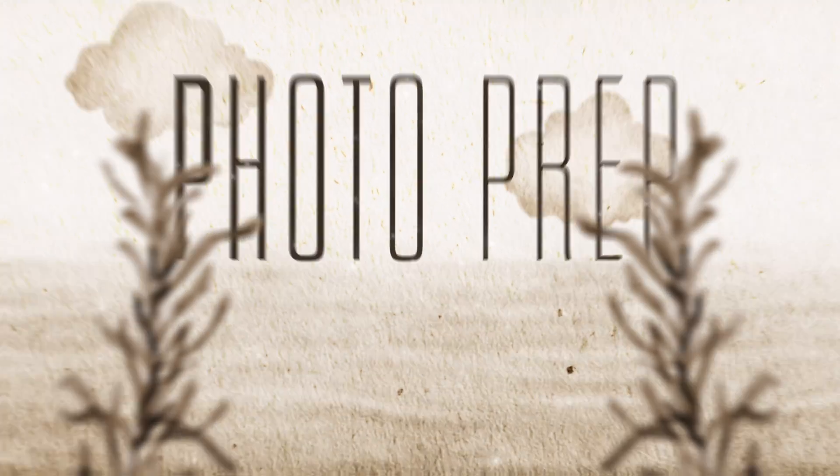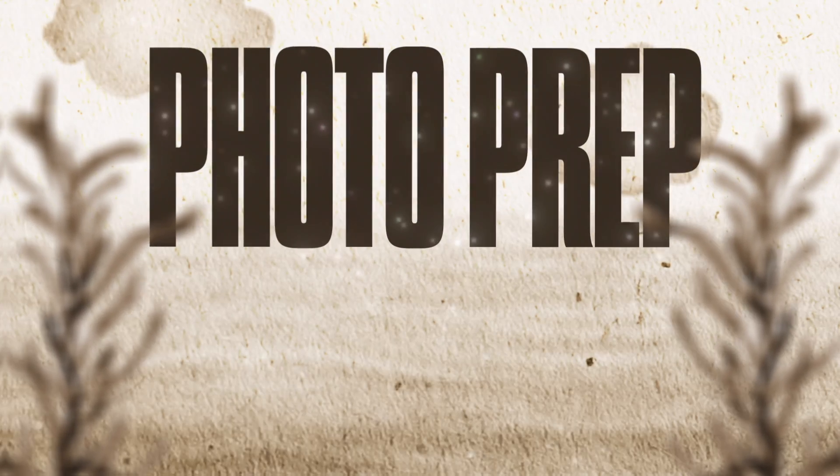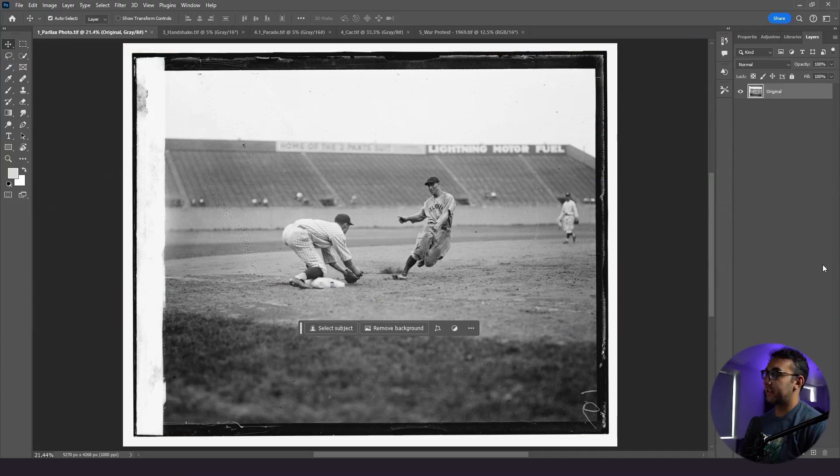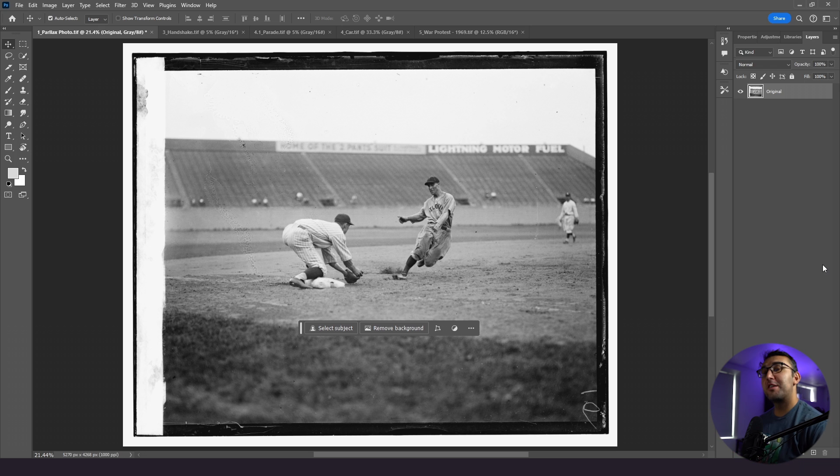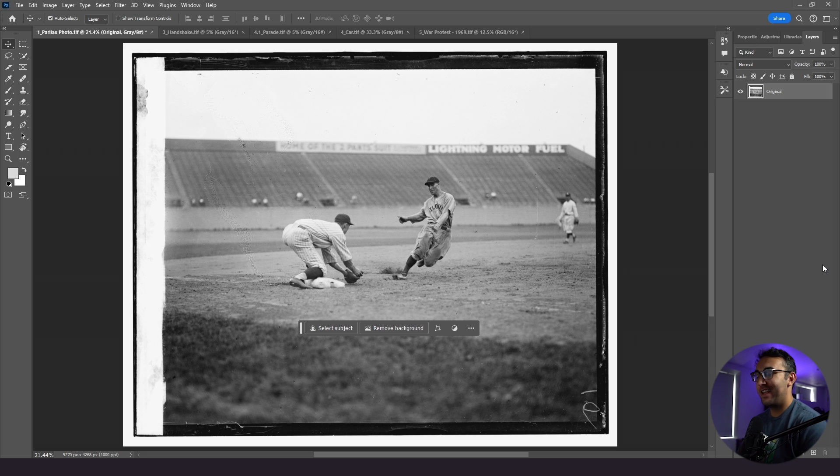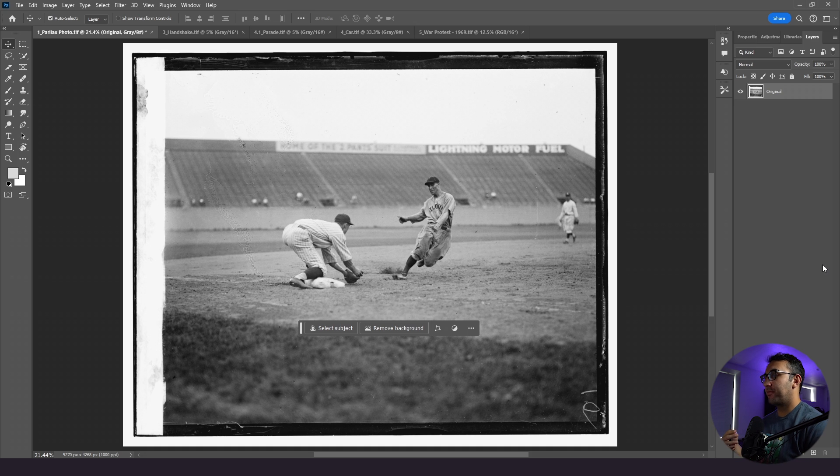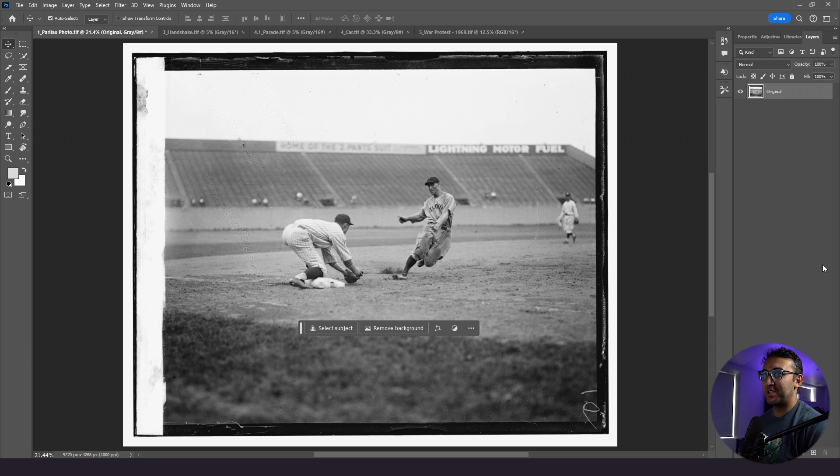So as you saw in the example, what we're going to do is be separating our foreground from our background. In this case, our foreground is the baseball players and our background's the stadium. And once we take out our baseball players, what we need to do is fill that background back in. So when we jump back into After Effects, we're able to create some 3D space and really be able to pull off that parallax effect. Now that might all sound complicated, but I promise you it's much easier than you think. So let's get started.